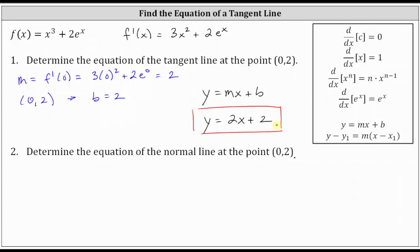Number two, we're asked to determine the equation of the normal line at the same point zero comma two. The normal line is perpendicular to the tangent line, so if the slope of the tangent line is two, or two over one, the slope of the normal line is going to be the negative reciprocal. Because they're perpendicular, the negative reciprocal of two over one is negative one half. The slope of the normal line is m equals negative one half.